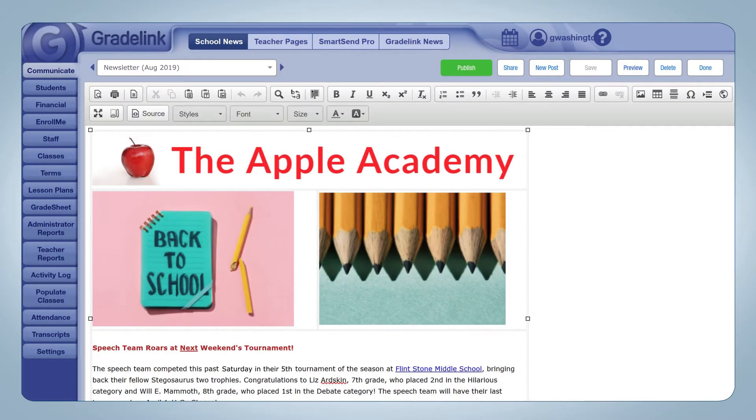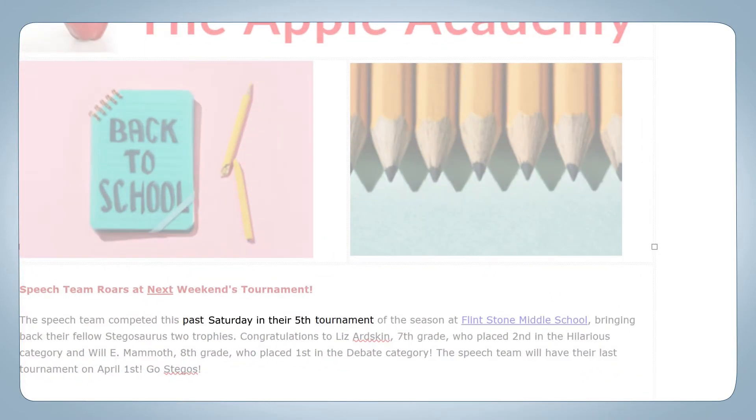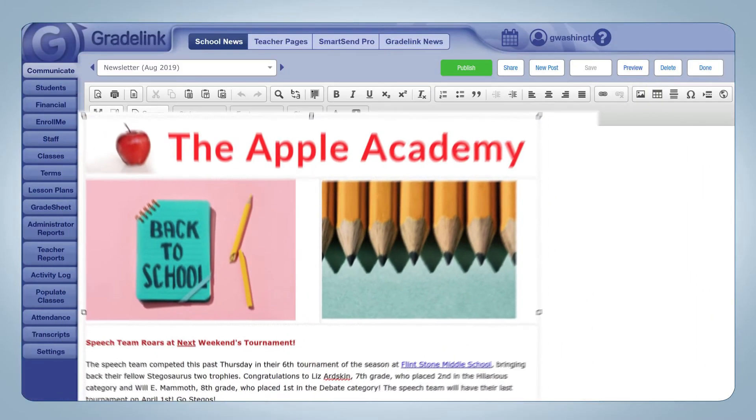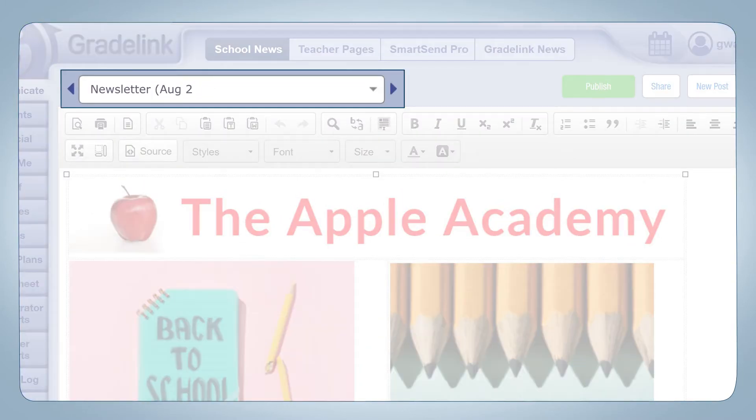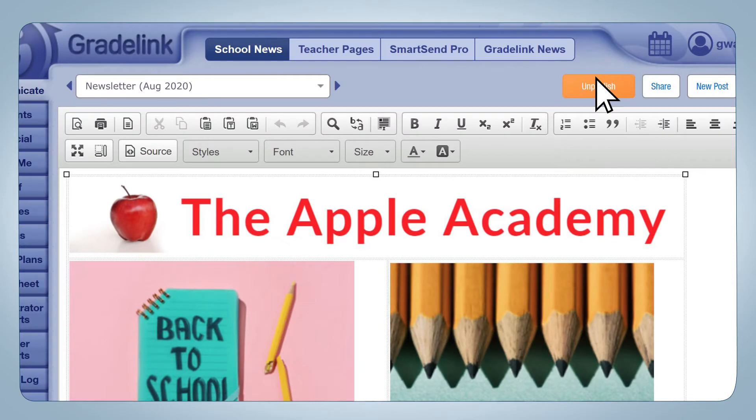So if you've already created a post that you plan on using again next year, you can just unpublish it, make your changes, and then republish it again once the new school year begins.